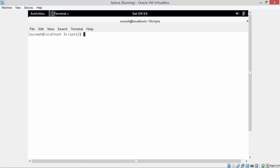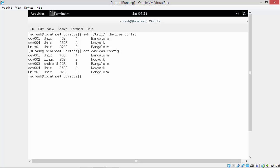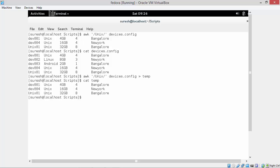The result is displayed on standard output and the input file is not changed. If we want to have the output in a file, then we have to redirect the output to a file. Here we are redirecting the output to file temp. Let's see file temp - we can see the result is available in the file temp, and it is the same as the standard output result.